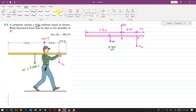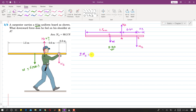Applying the moment equilibrium condition: summation of moments at point B equals zero, with counterclockwise moments taken as positive. The distance between the center of gravity G and point A is 1.5 minus 1.2, which is 0.3. The weight will produce a counterclockwise moment at point B.